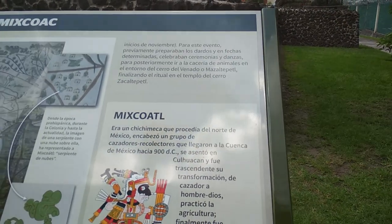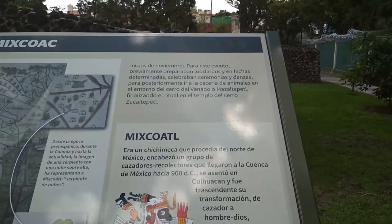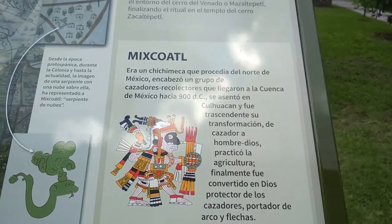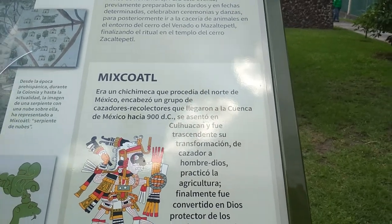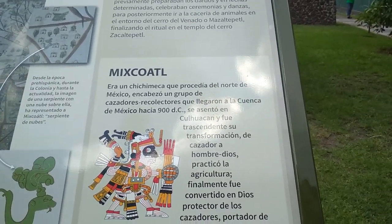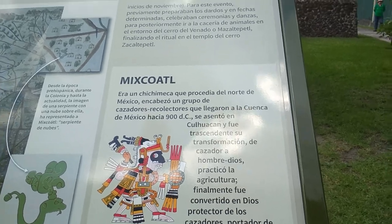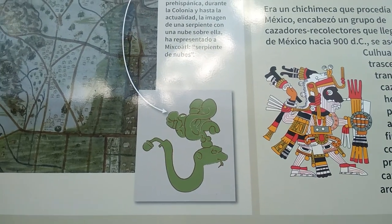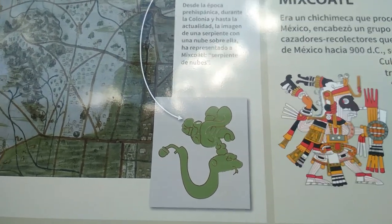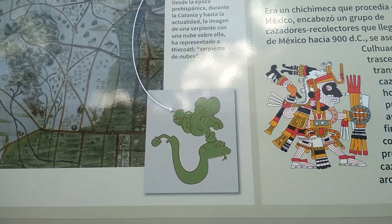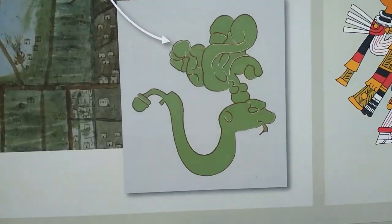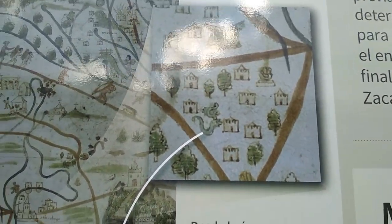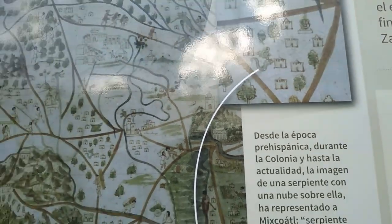Aquí nos habla de Mixcoatl, que era un chichimeca que procedía del norte de México. Encabezó un grupo de cazadores-recolectores que llegaron a la cuenca de México en el año 1900 después de Cristo, se asentó en Culhuacán, y fue trascendente su transformación de cazador a hombre-dios. Practicó la agricultura y finalmente fue convertido en dios protector de los cazadores y portador de arco y flechas. Ahí vemos la serpiente con una nube sobre ella, representada a Mixcoatl: Serpiente de Nubes. Este es el logo de Mixcoatl, y aquí lo vemos en un códice o mapa antiguo que representa la ciudad.